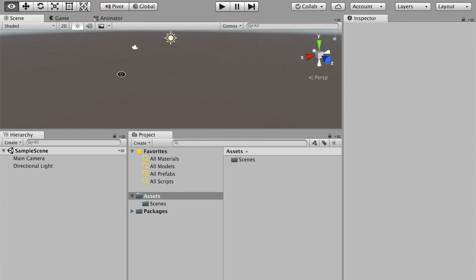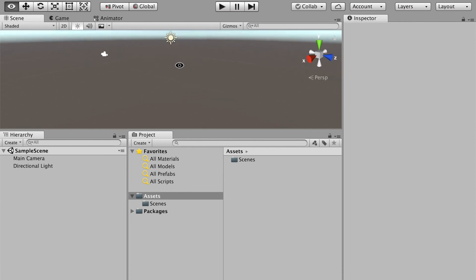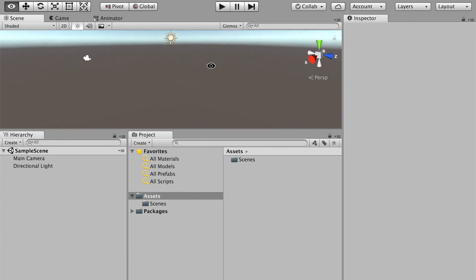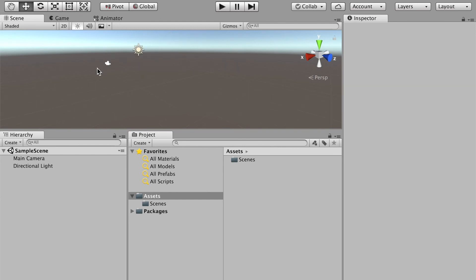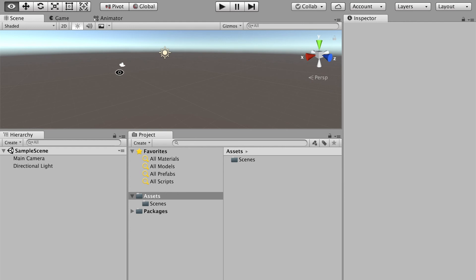Basically the shortcuts are the same as Maya. You can hold down the Option key with your mouse left key to rotate around, with your mouse middle button and Option key you can pan around, and Option key with mouse right key you can zoom in and zoom out.